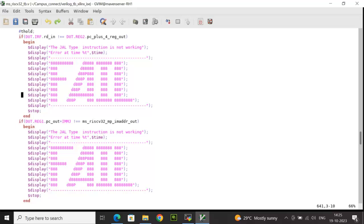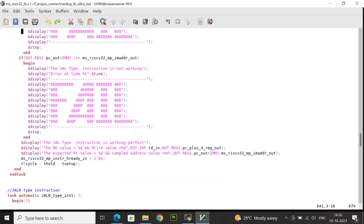If RD matched, I then check whether the instruction address matches PC plus immediate. If it doesn't match, a fail message is displayed. If both conditions pass, it will display that jump and link type instruction is working perfectly. It also displays the RDN value and PC+4 (which should match) as well as PC plus immediate and the im_adder_out value (which should also match).